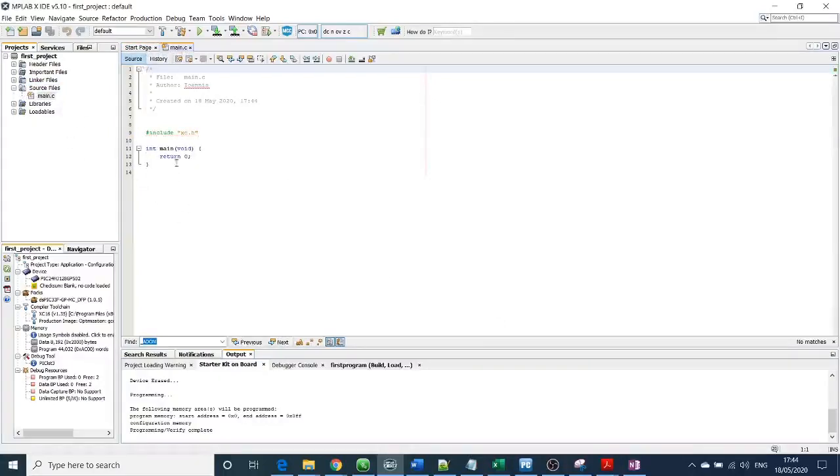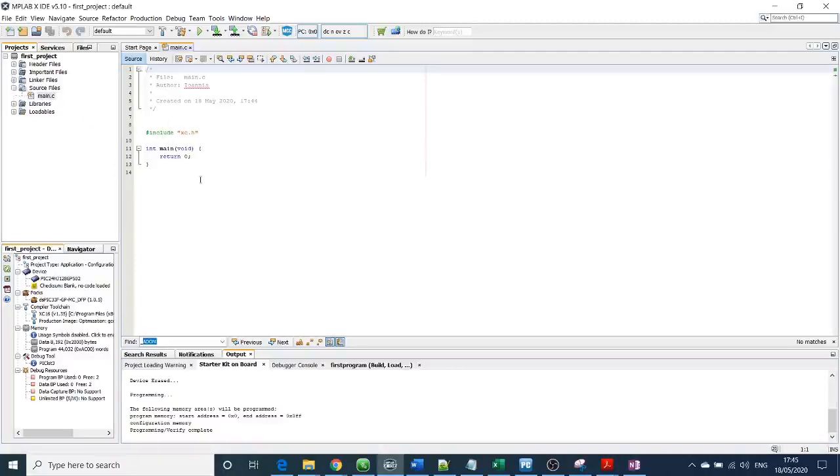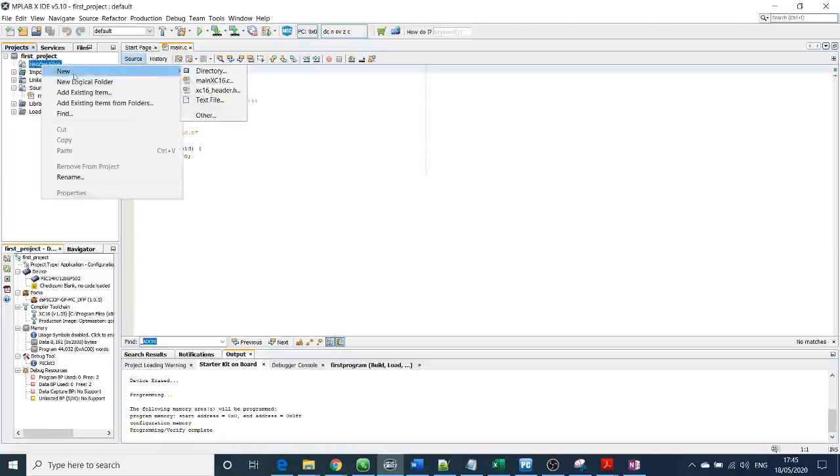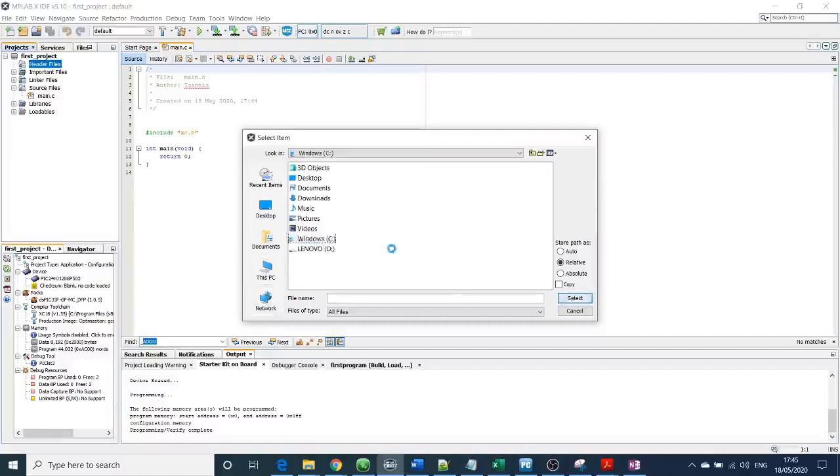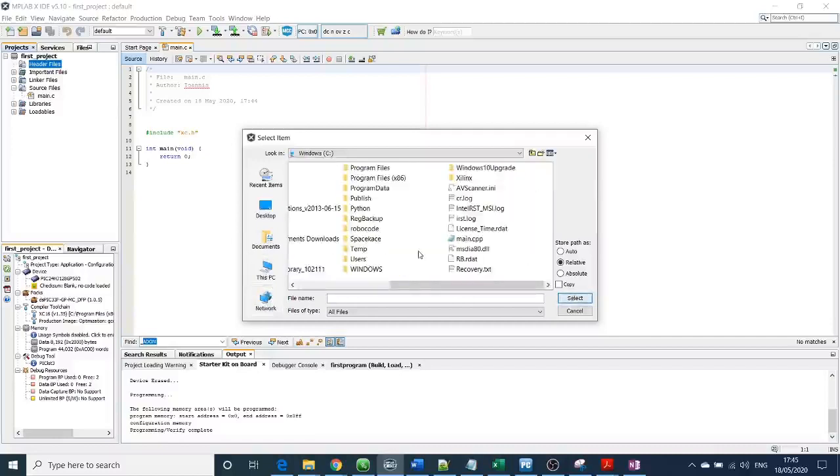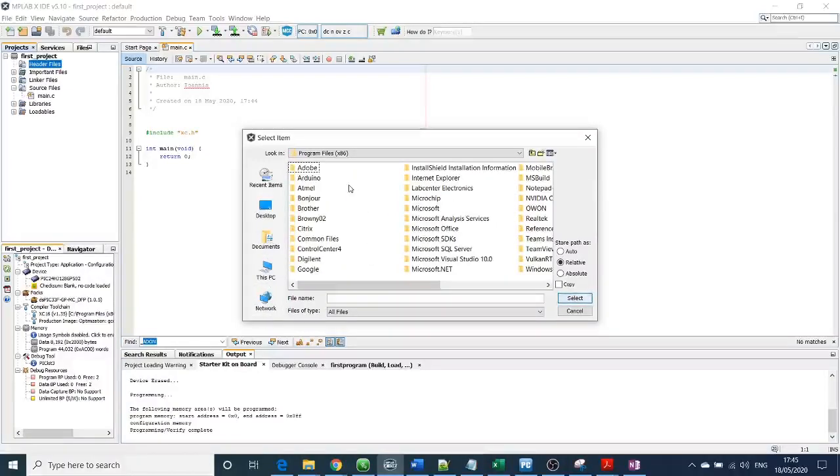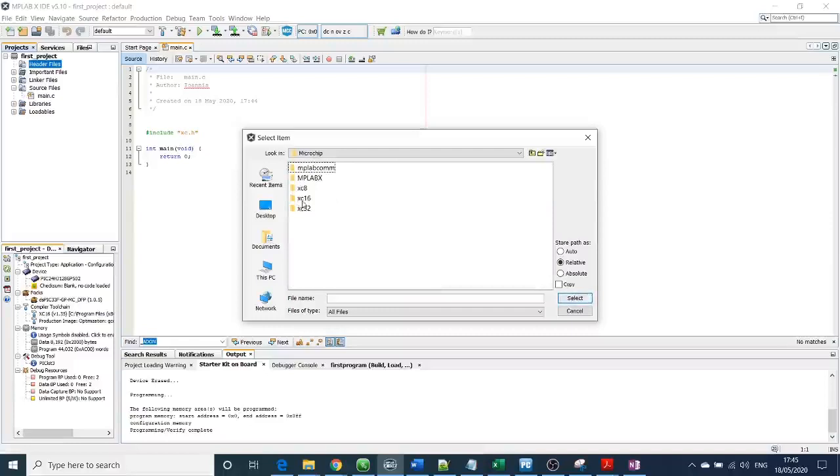Once you do that, it automatically opens a new page here. Before we continue, it's very important to include some libraries because it's very handy. I will explain more details in the next episodes, but in this episode I'll go through the header files and how you can add them. You need to go to header files on the left side, right-click, then add existing items. You need to go to your computer, C drive, then to program files.